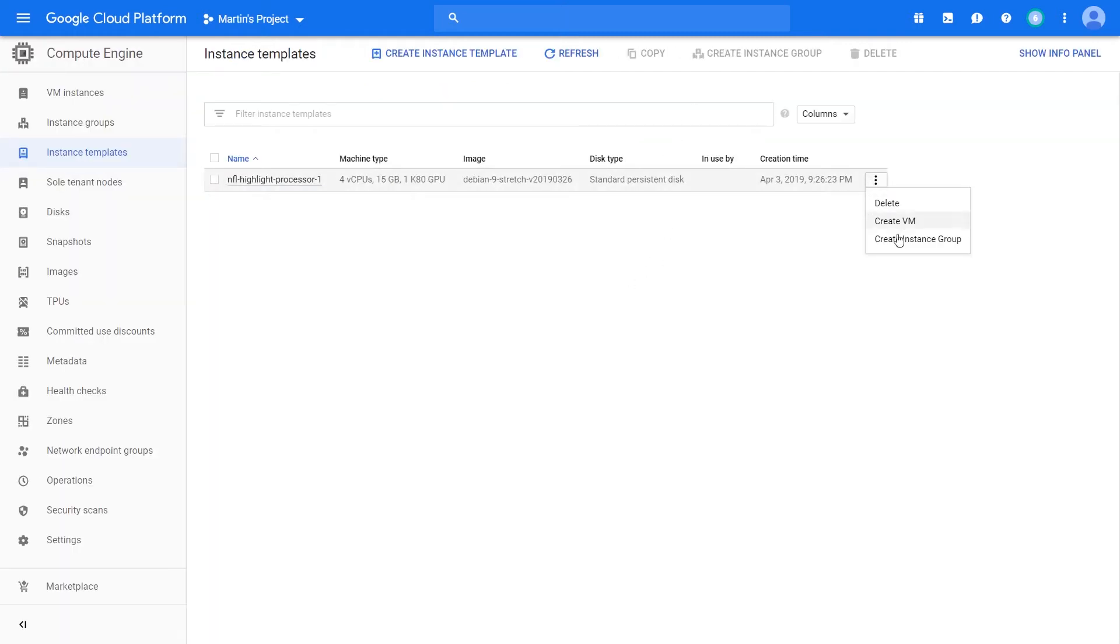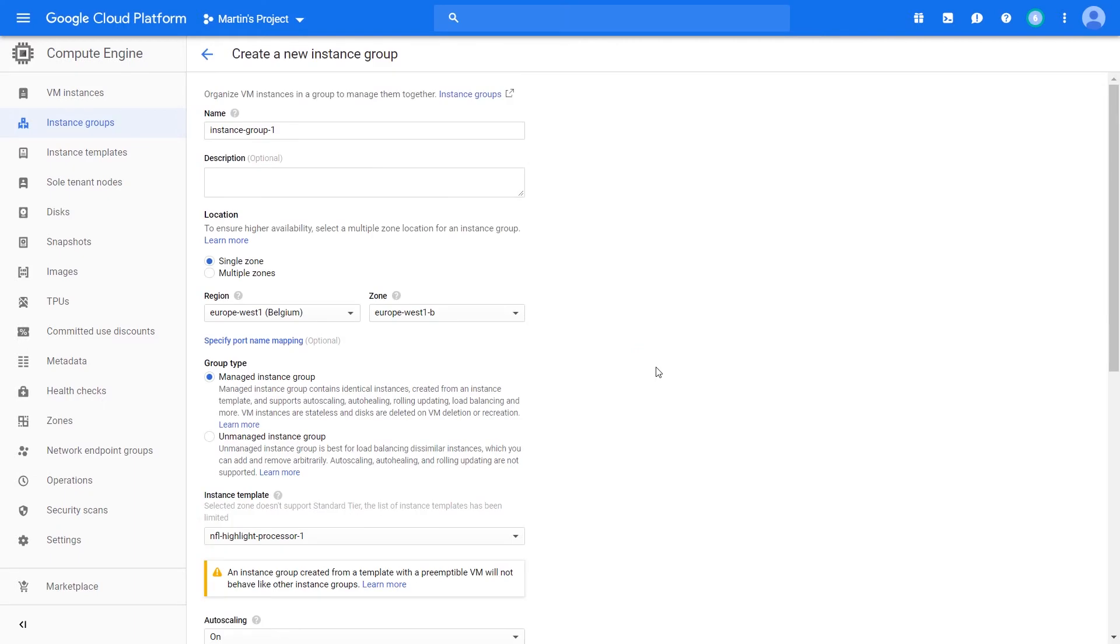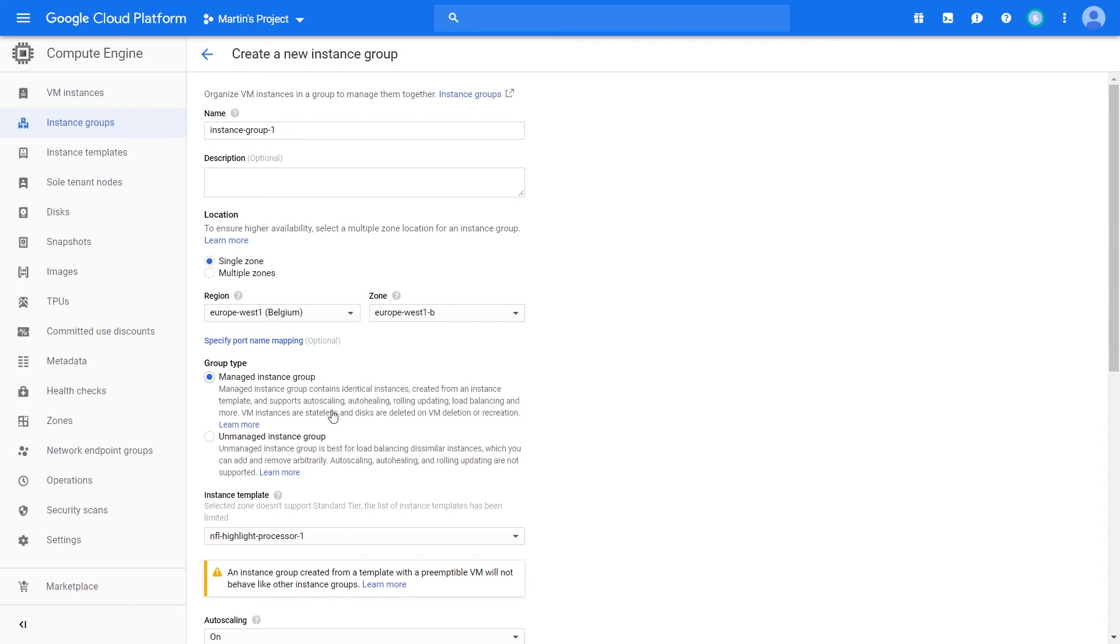You can also create an instance group. I'll talk about instance groups in a separate video because they're an awesome feature. But to give a quick overview, managed instance groups allow us to create several similar virtual machines that Google performs auto-scaling, auto-healing, rolling updates, and configuring things like load balancing. This is a great way to use your instance template and apply it to several VMs.